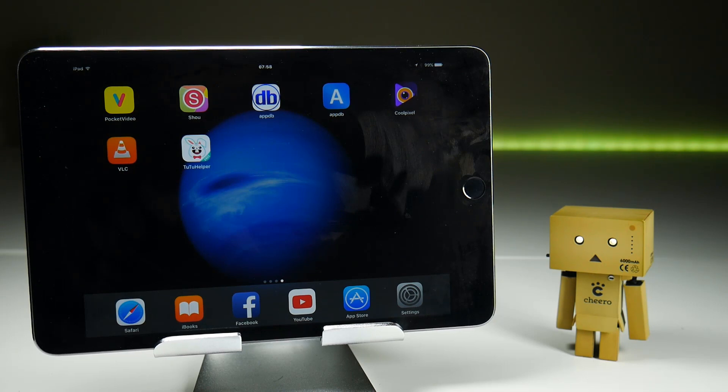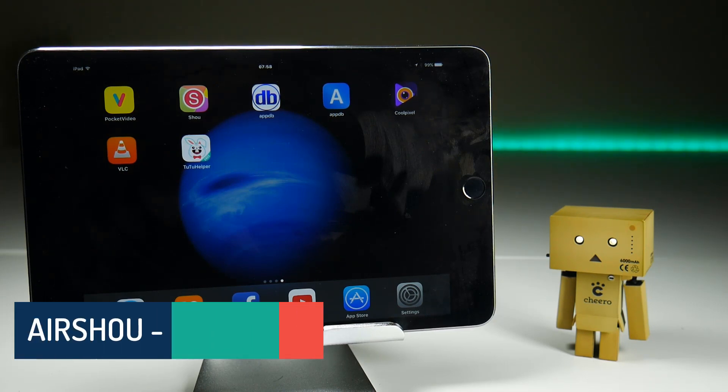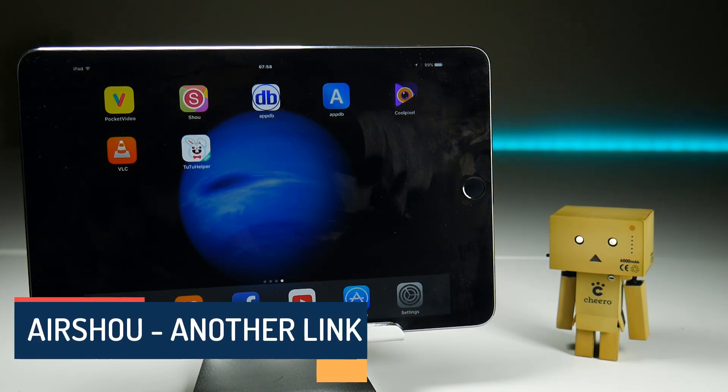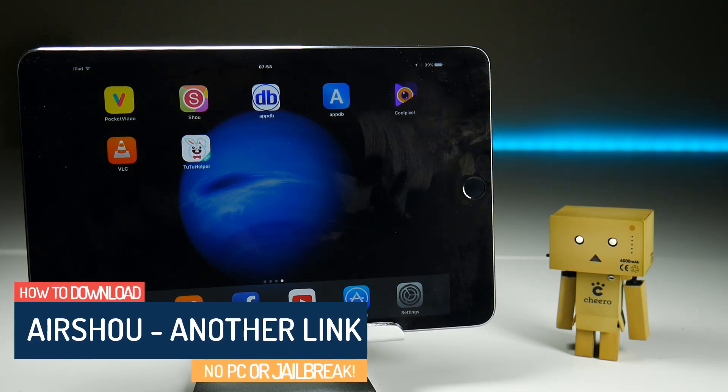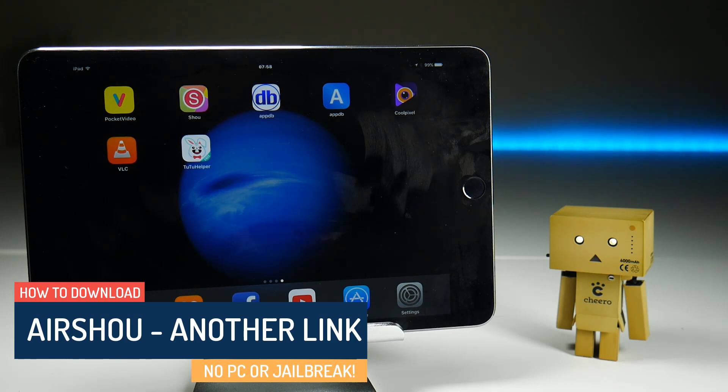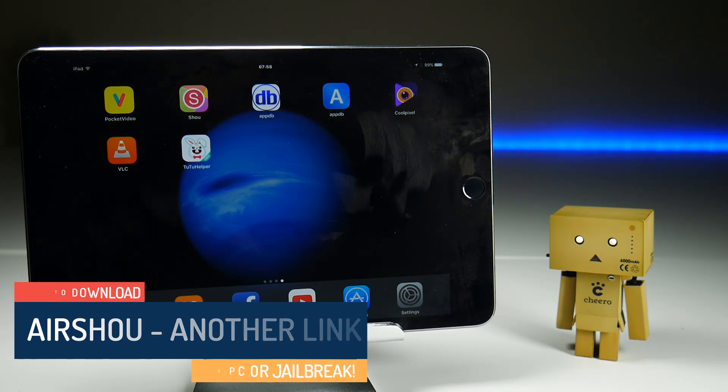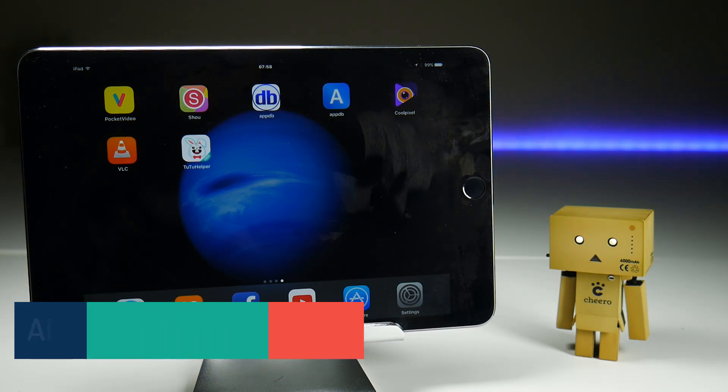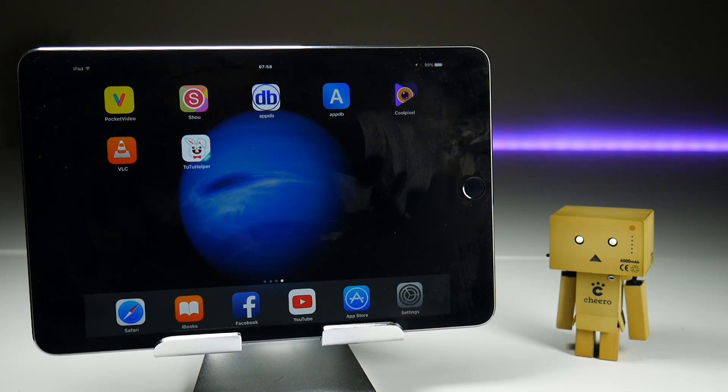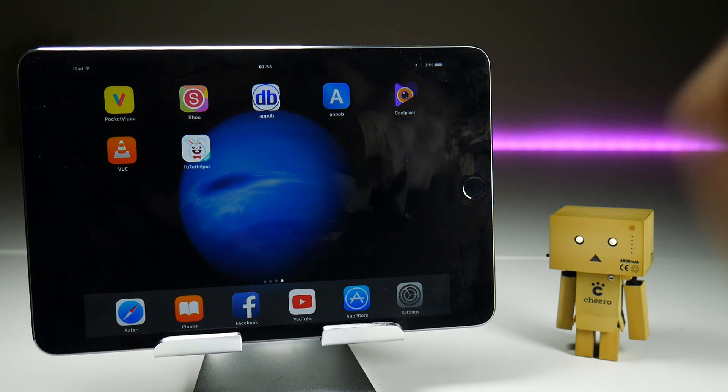Folks, I went to bed last night thinking we had solved the iOS screen recording problem. Airshow had been made available on the TuTu application to download as if it was from the App Store, but I got loads of comments this morning saying that it's no longer there within the space of about eight hours.